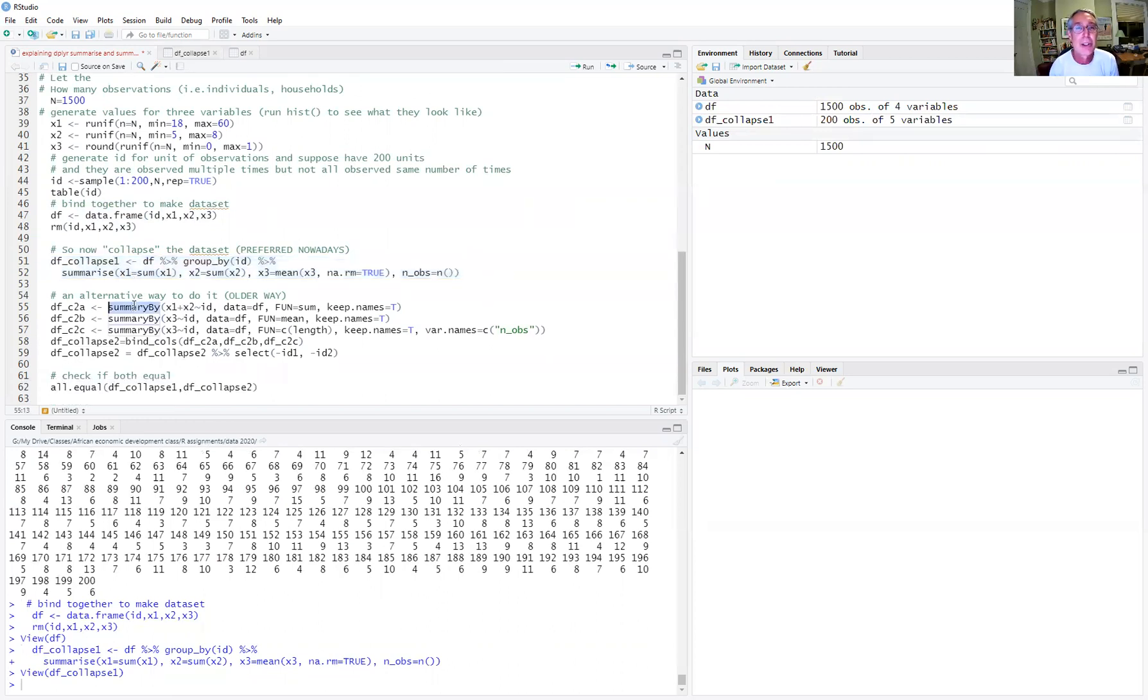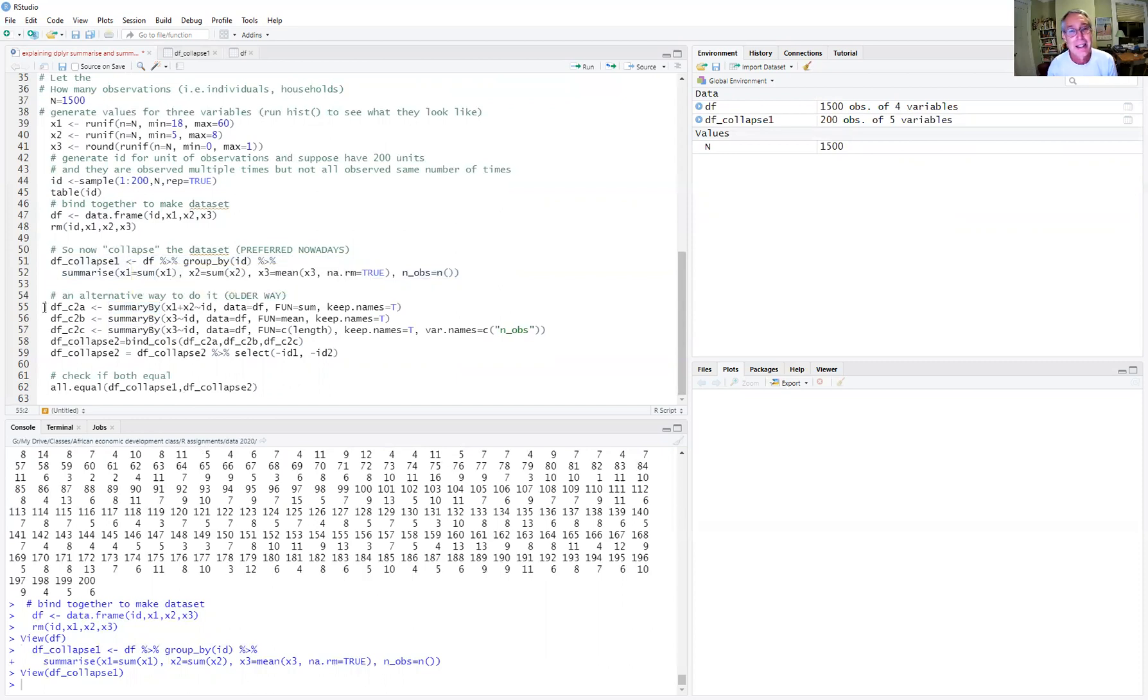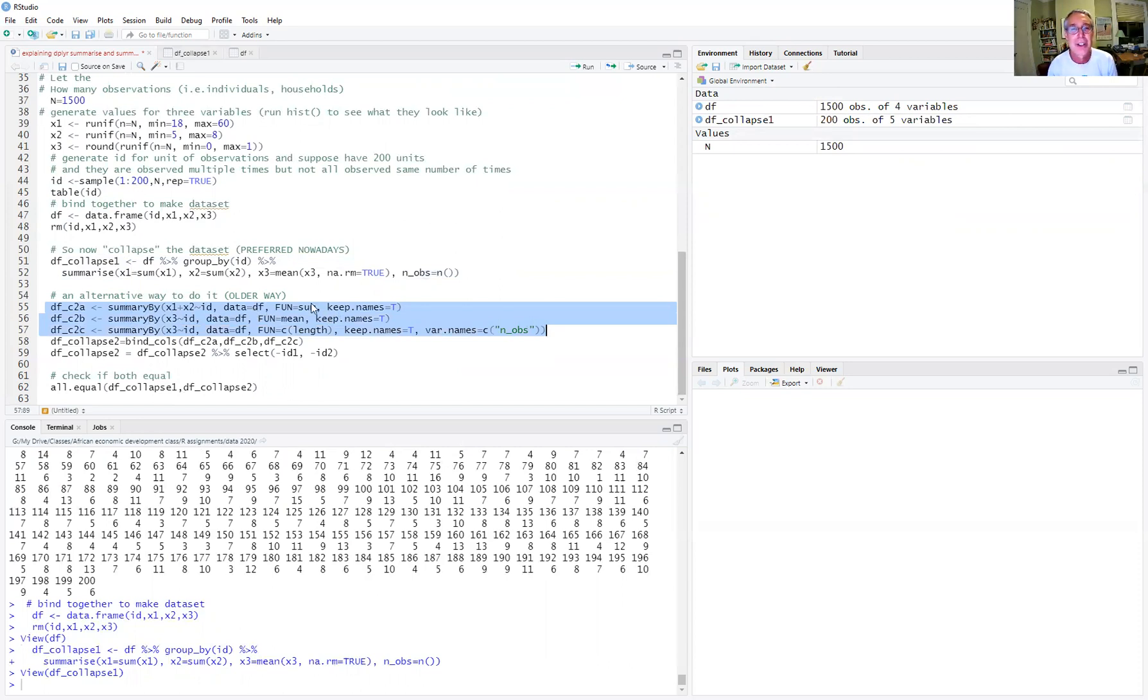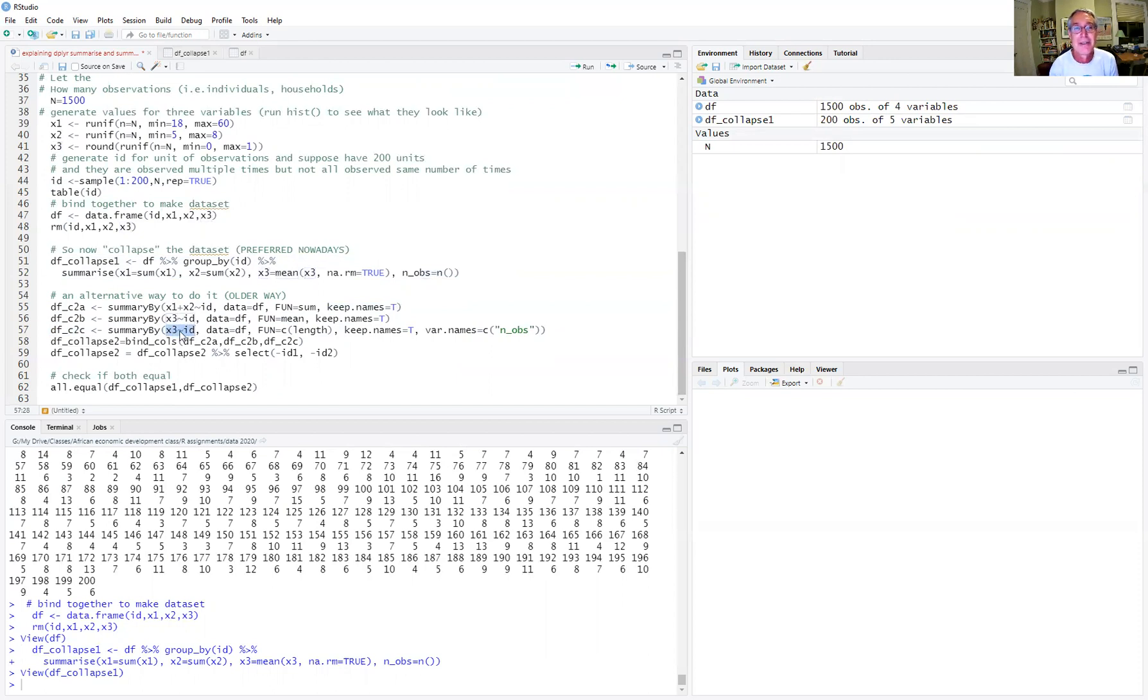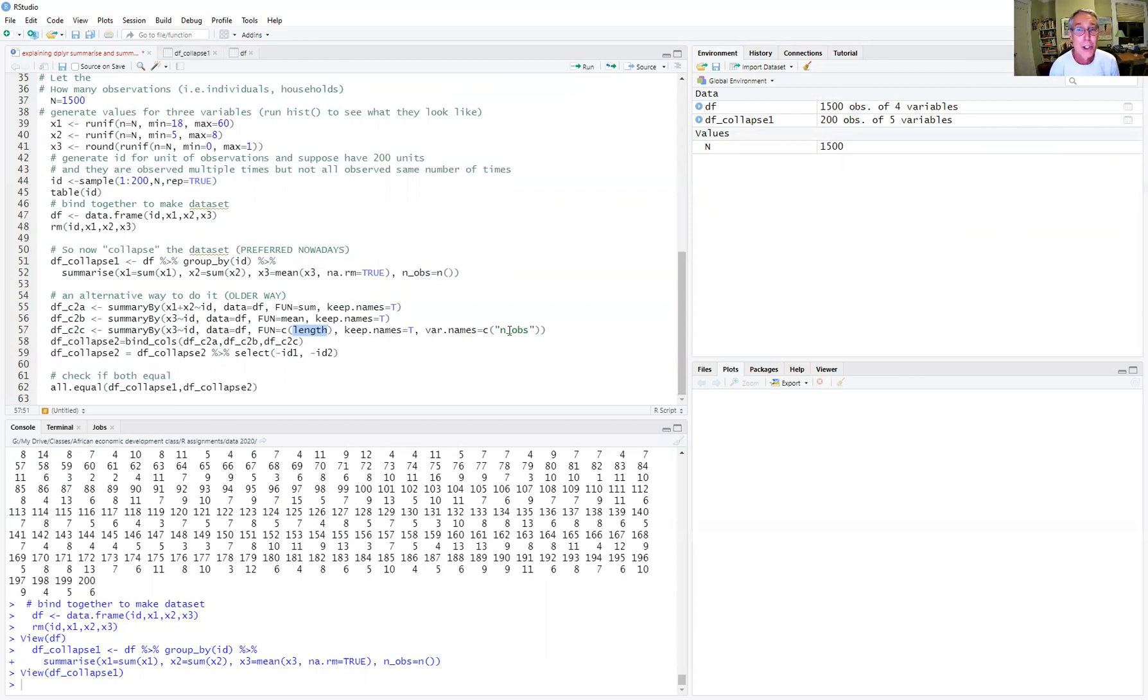There's another way to do it, which is using the summaryBy command. And the summaryBy command is a little clunky. You can do it all in one thing, but it's easier just to separate them out to see how it works. So first, I'm going to create the sum of x1 and x2 by ID. So that's the syntax here. And I'm going to keep their original names. Then I'm going to create the mean of x3 by ID. So here, the function is mean. Here, I'm going to generate the length of x3 by ID. So the length is just going to be a way of counting how many observations I see, the length of the vector for each ID. And I'm going to rename it to be nObs.